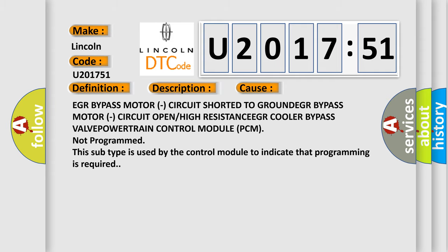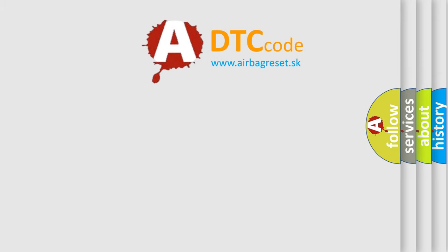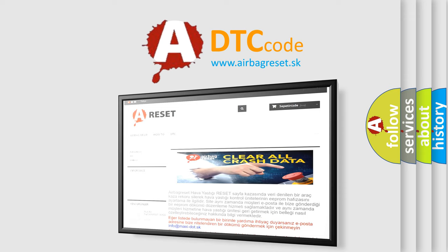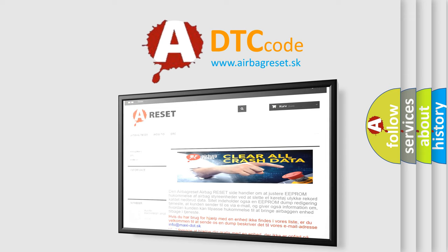The airbag reset website aims to provide information in 52 languages. Thank you for your attention and stay tuned for the next video.